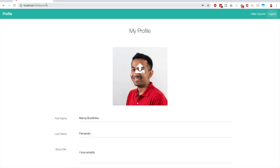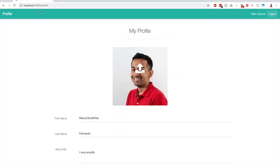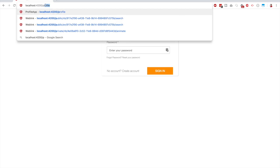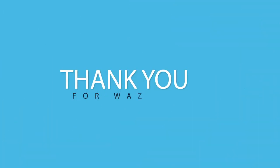Auth guards are working correctly — trying to navigate to the login page while already logged in redirects back to the profile page. Logging out and then trying to access the profile page redirects back to the login page. All features are now working. That concludes this miniseries — if you enjoyed this content, please subscribe to the channel, share the video, and thank you very much.